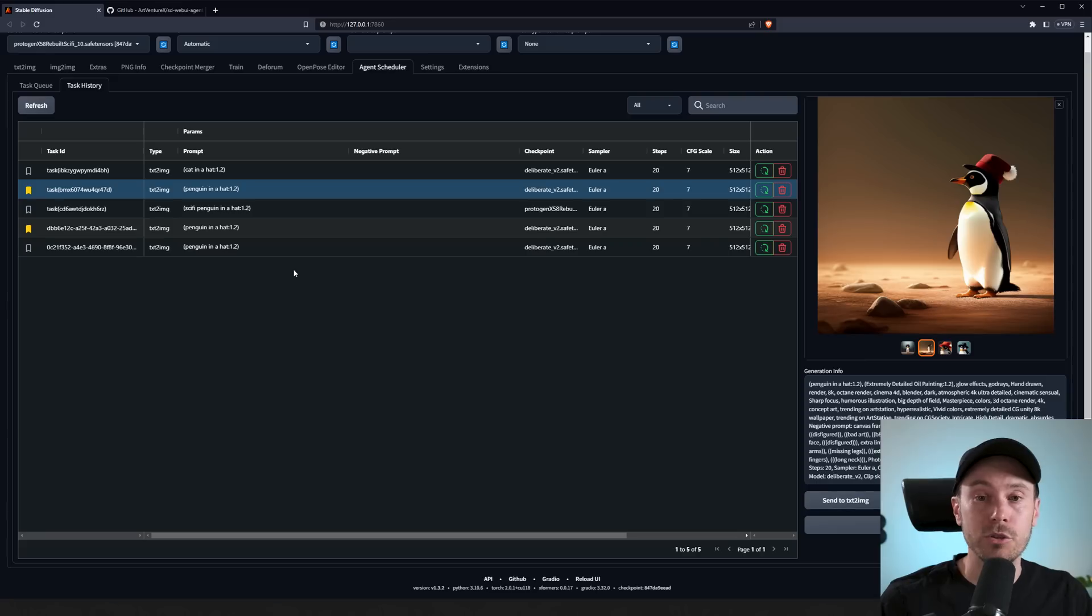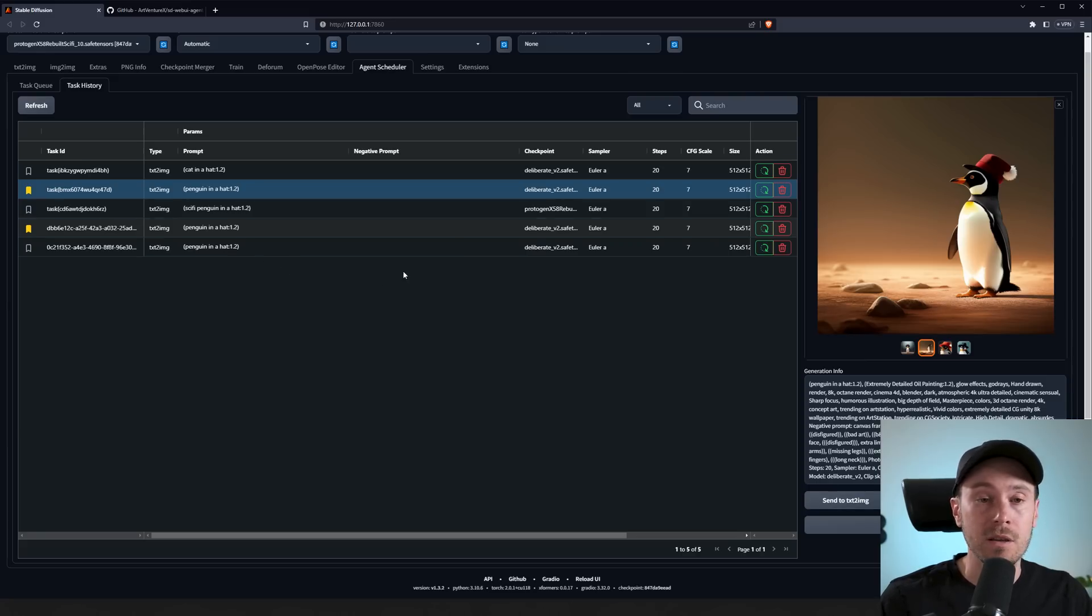Do you wish you could automate your Stable Diffusion and let the machine do all your tasks? Well, you can. I will show you how to set up tasks like these, automate them, and let the machine do the rest.